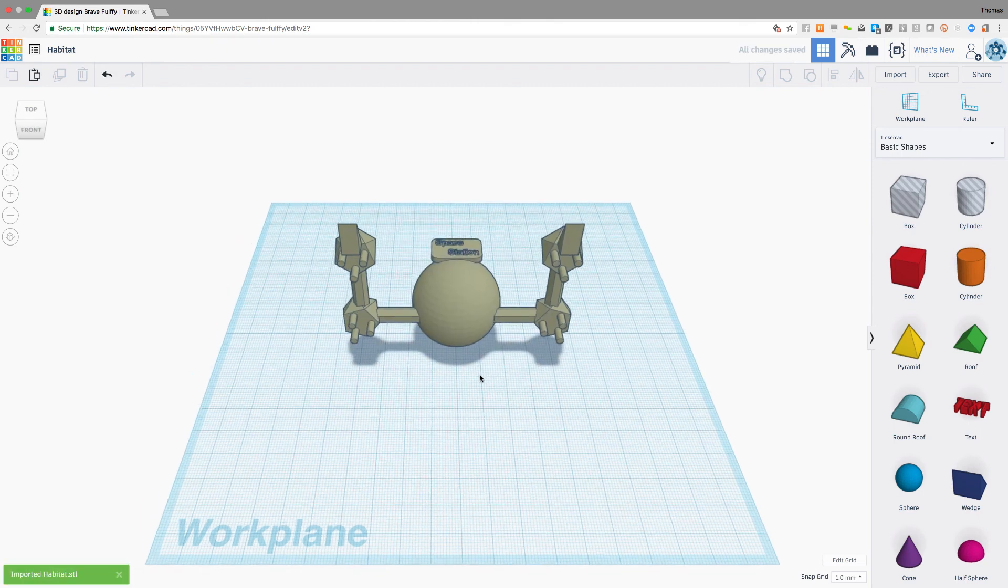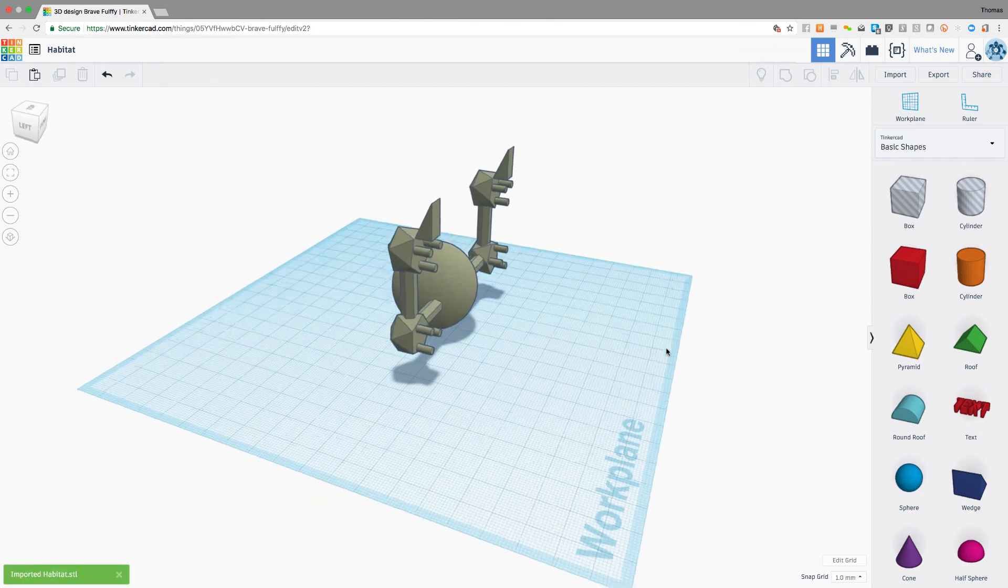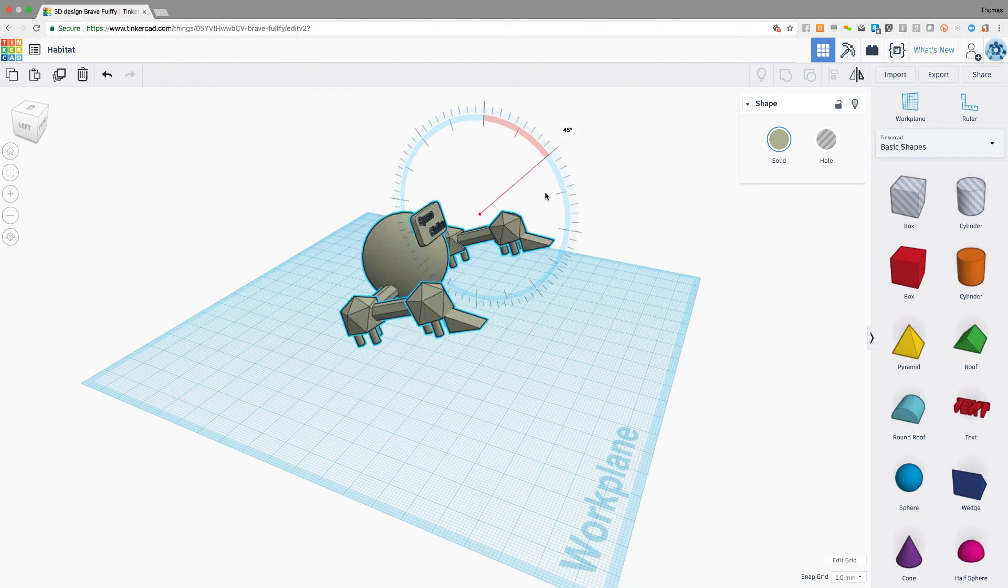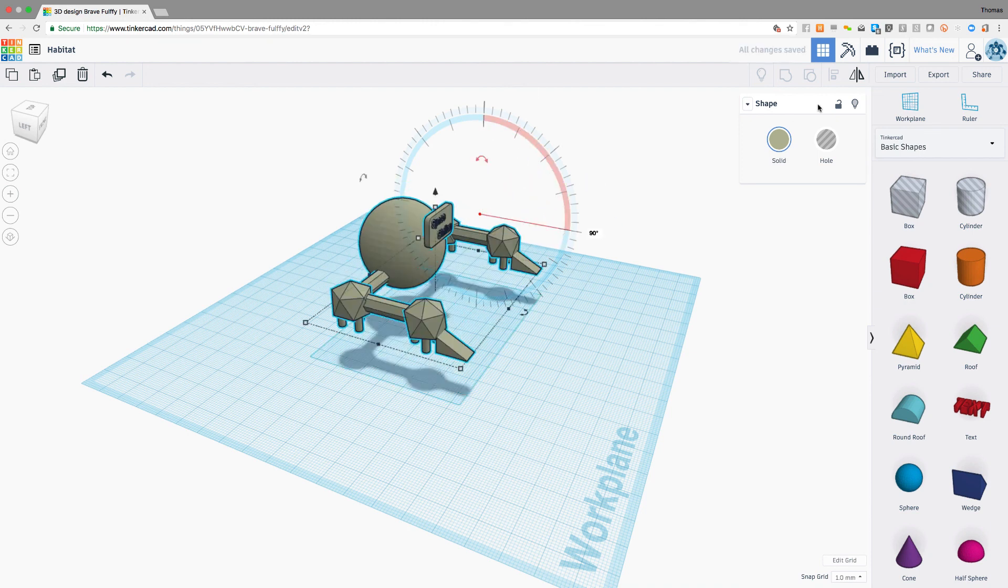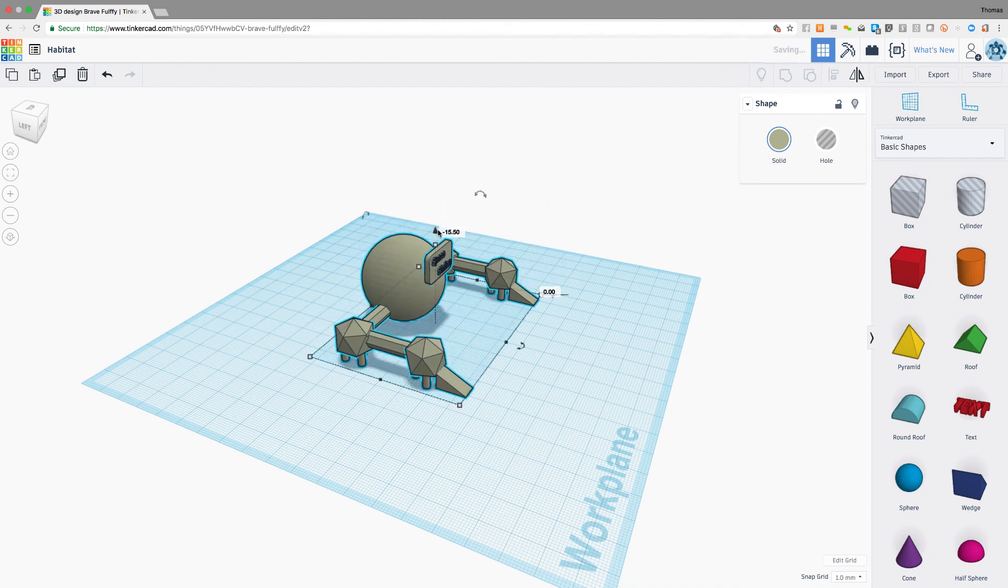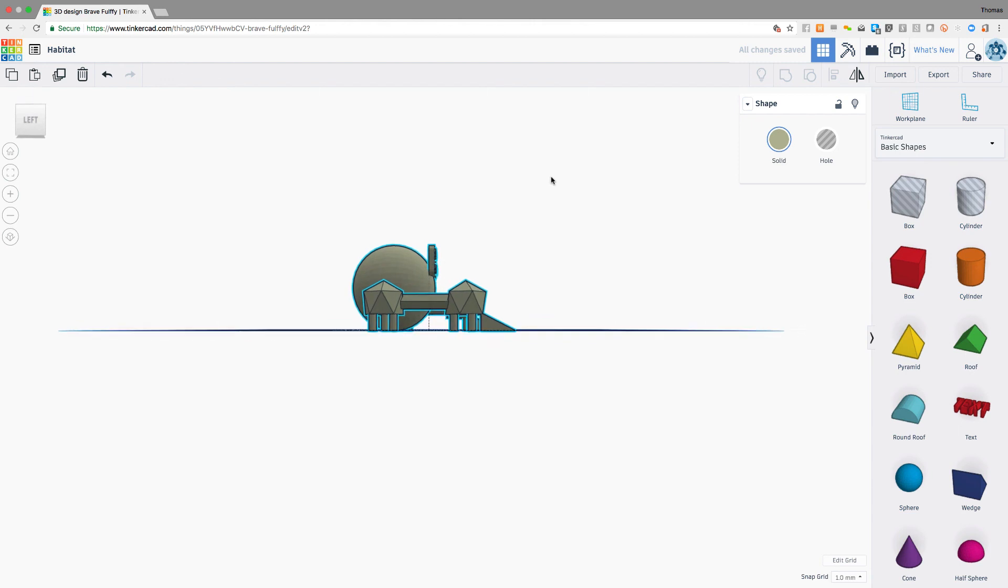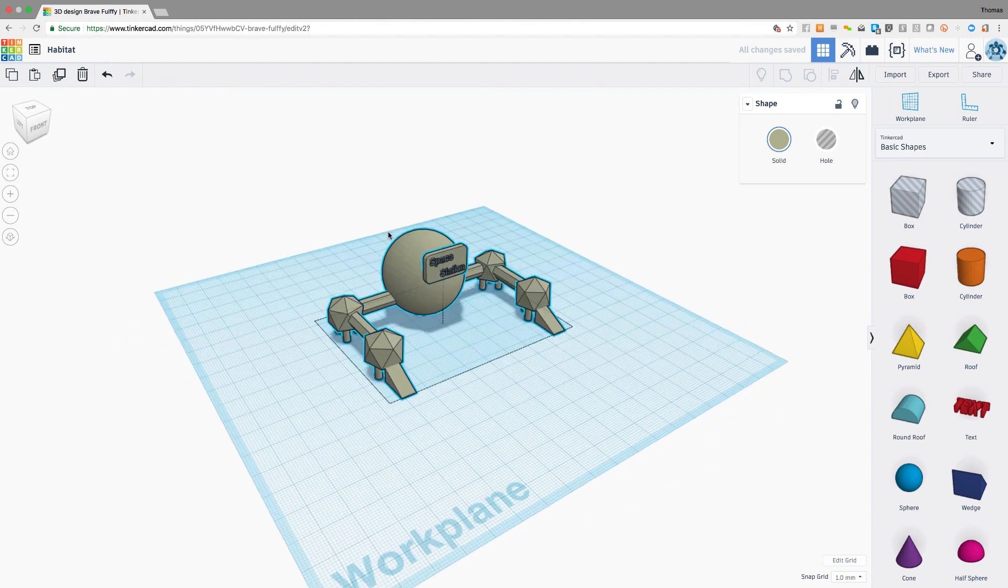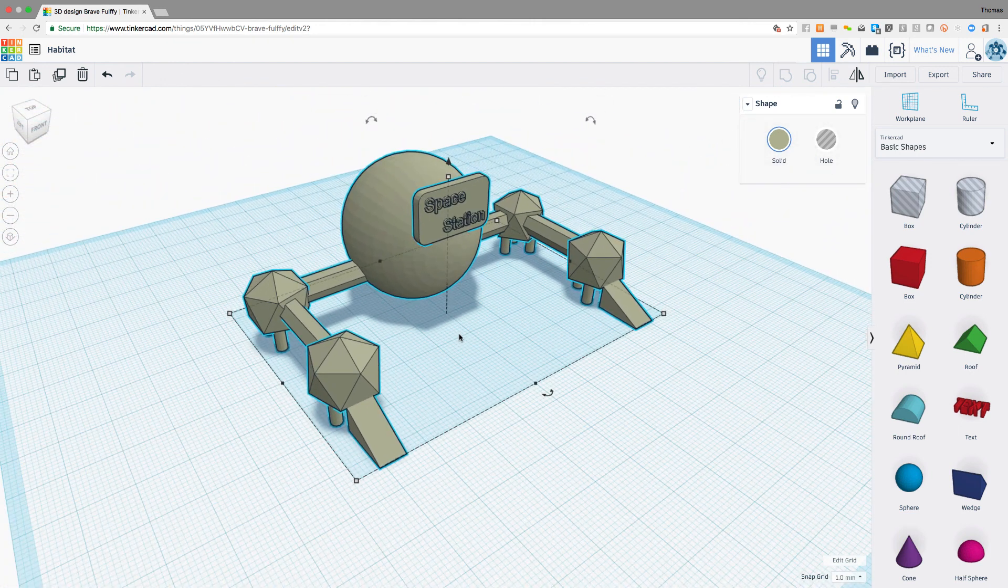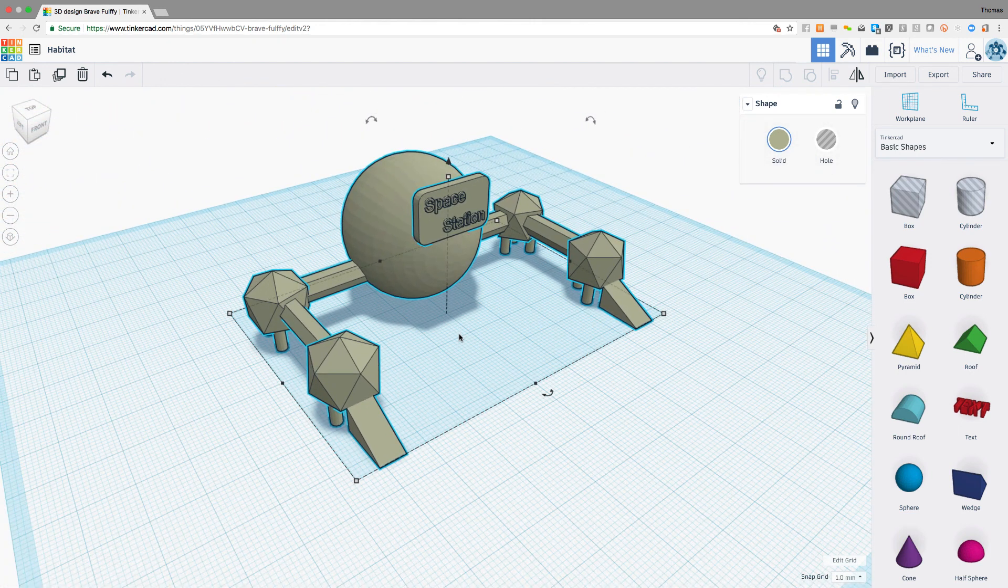If I need to, I can rotate and reposition the model, so it will align properly when I output it from Tinkercad. To see more about how to export from Tinkercad to Minecraft, see the tutorial in this project.